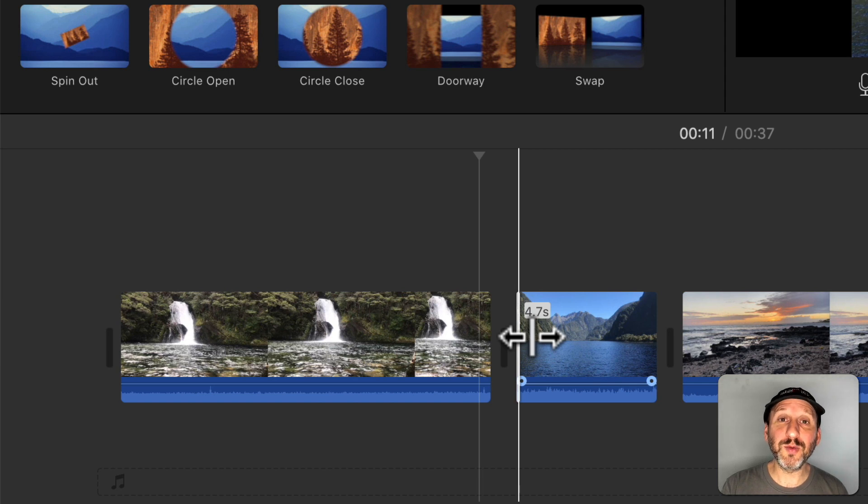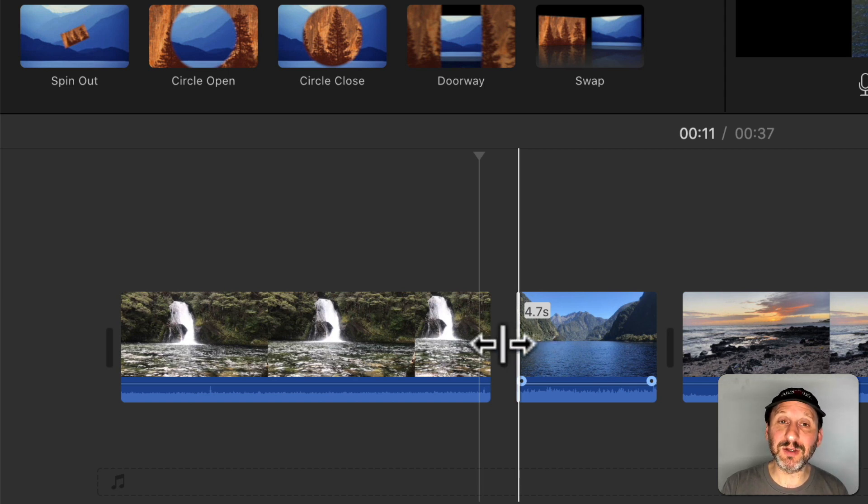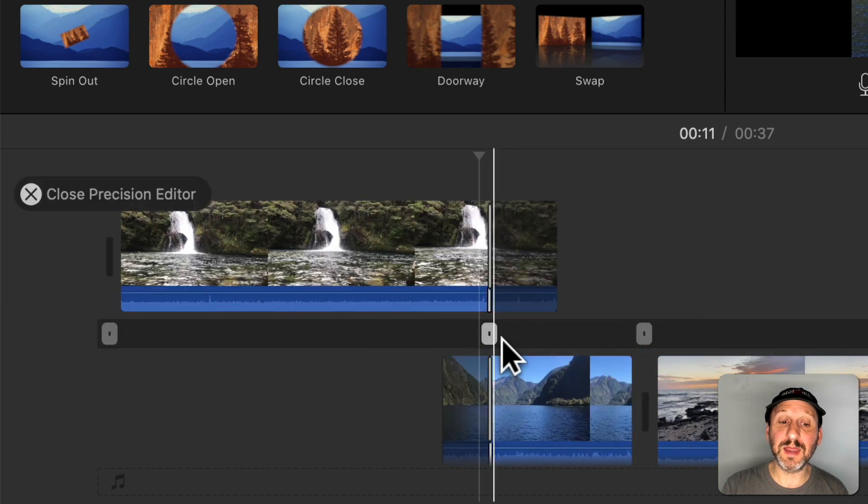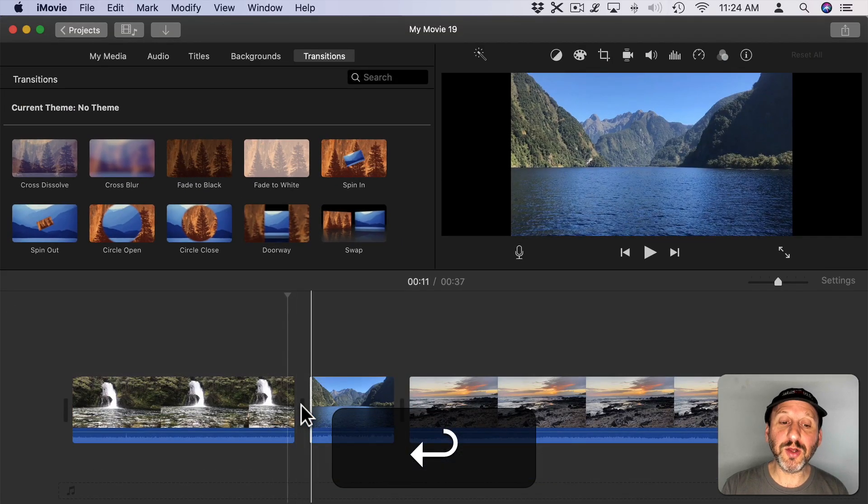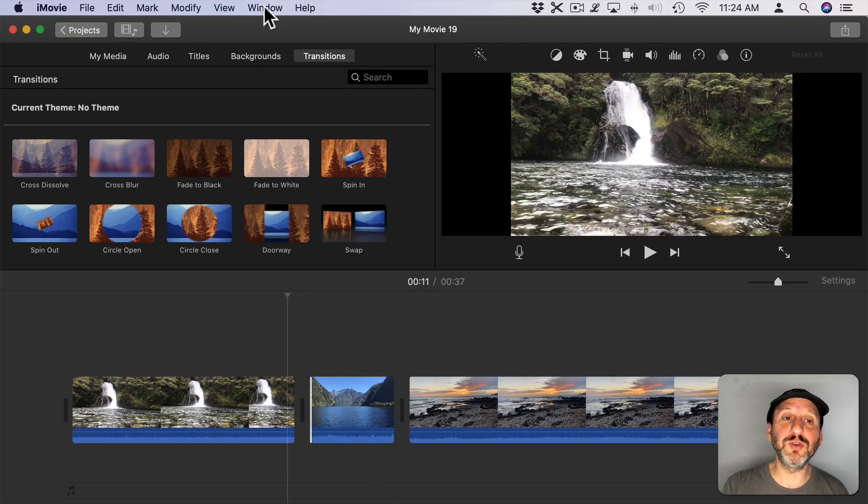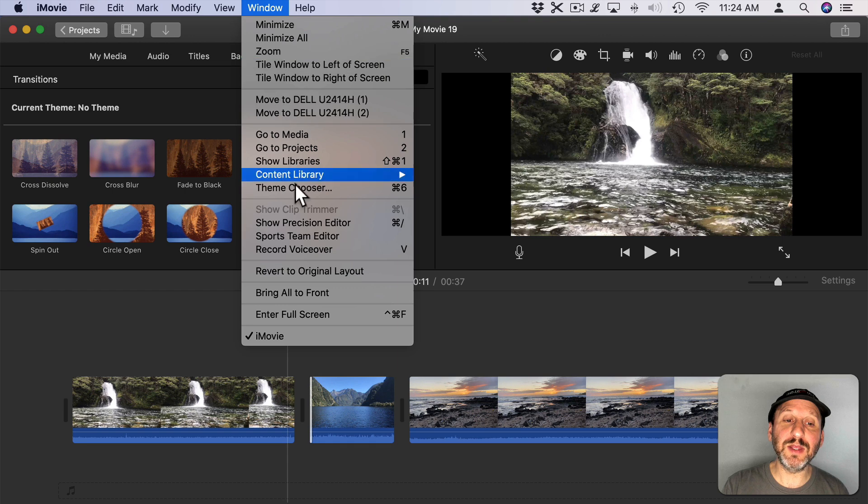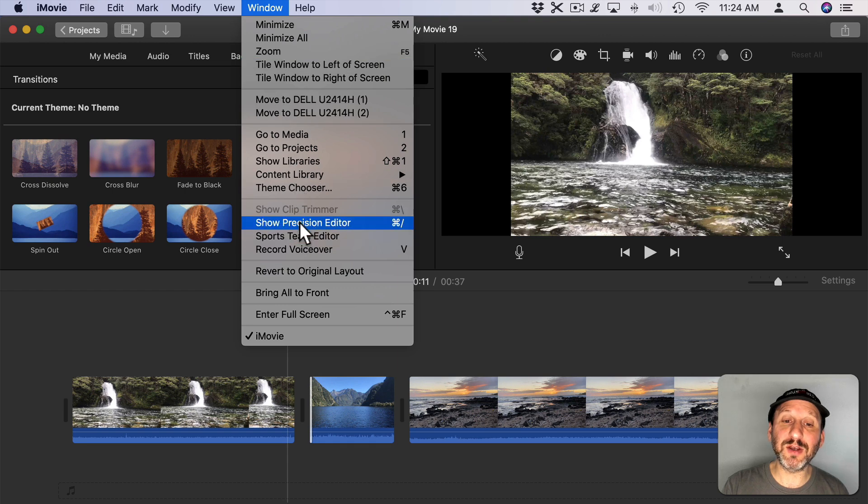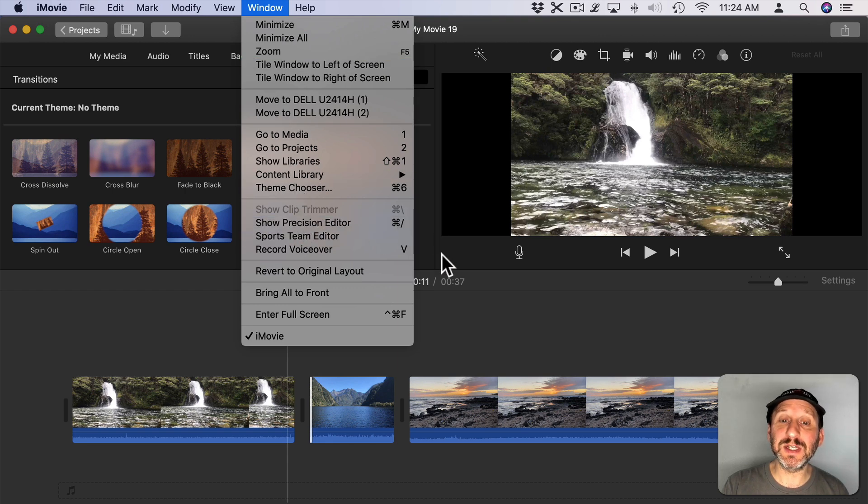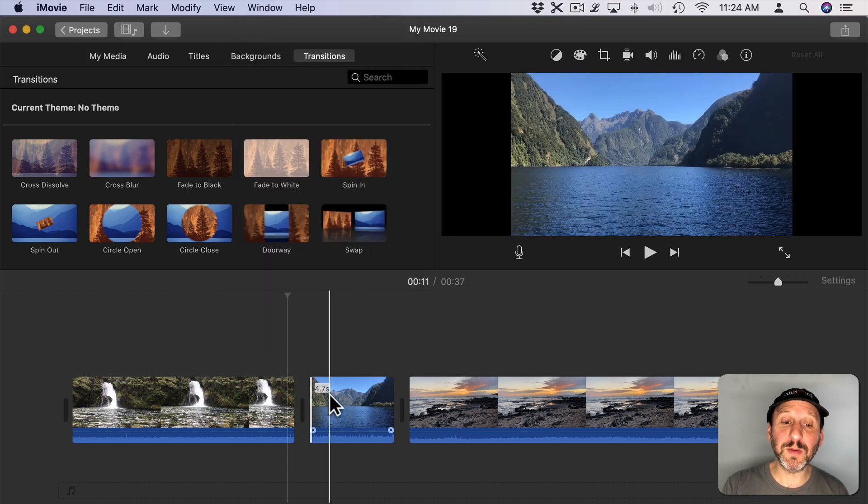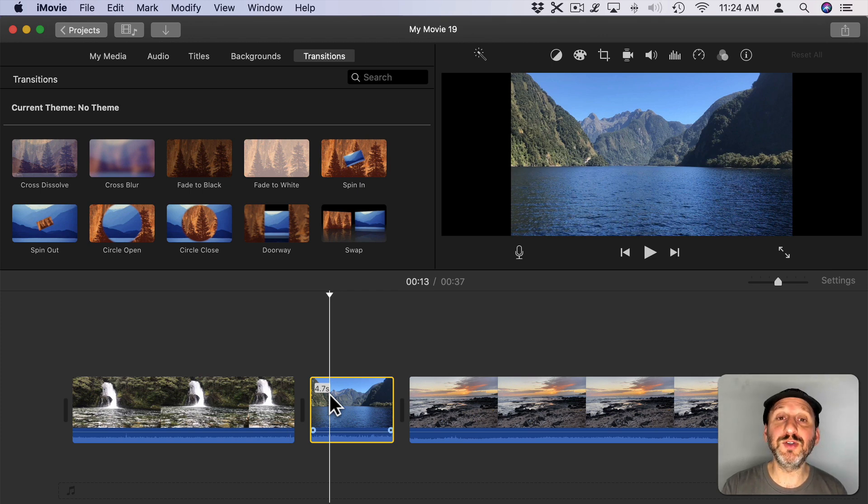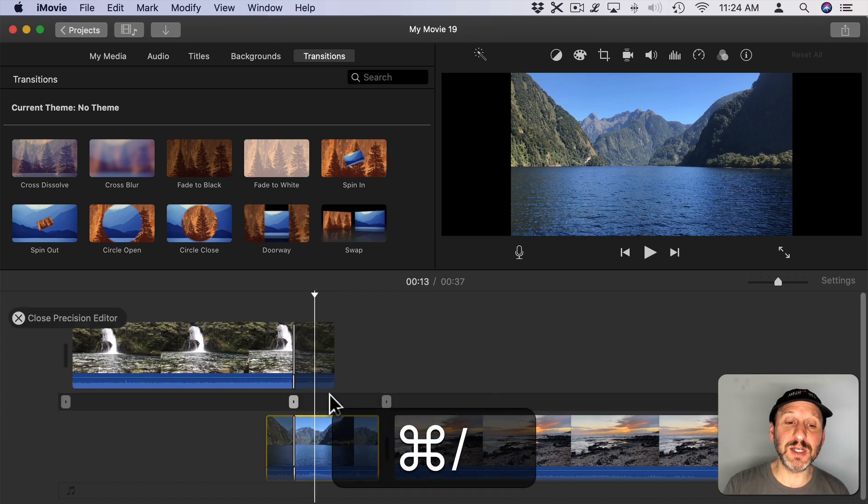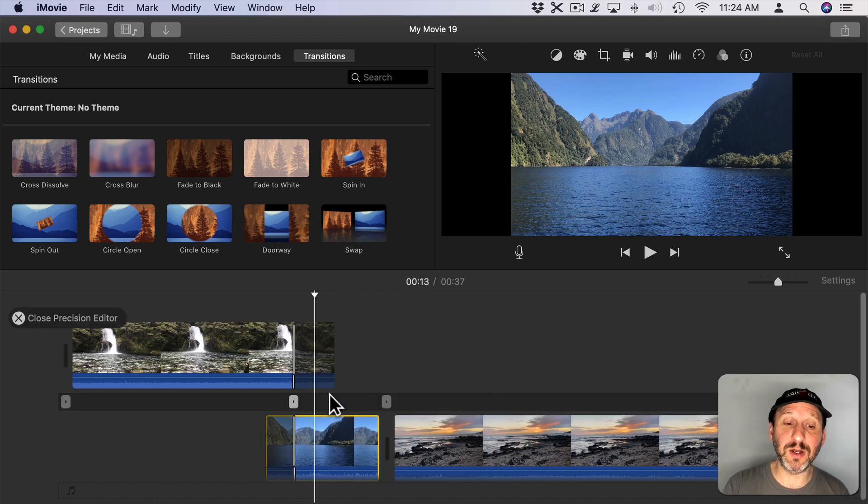There are a couple of different ways to enter the Precision Editor. One is to double click on this little divider between them like that. But you could also go and choose Window and then Show Precision Editor. Command slash is the keyboard shortcut. So I'm going to select the second clip, that's usually best, and then use Command slash to enter the Precision Editor.